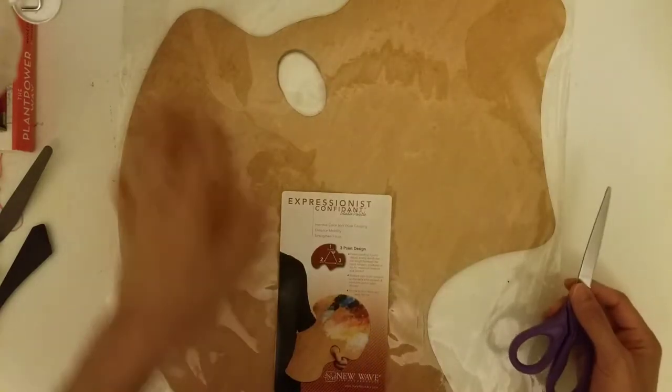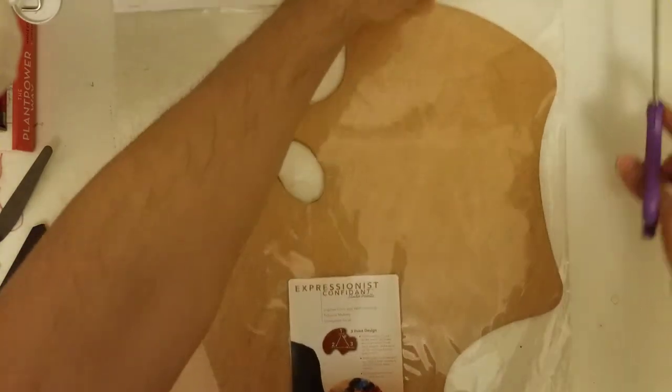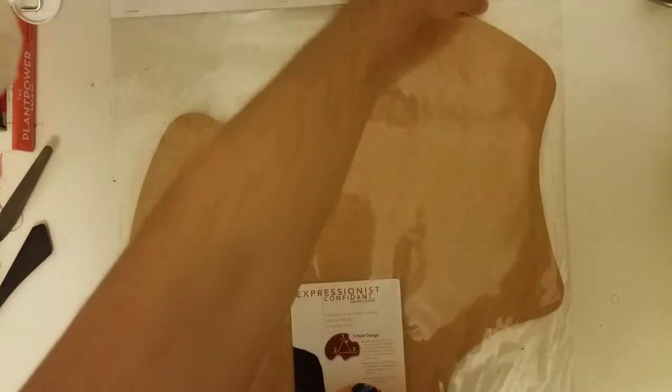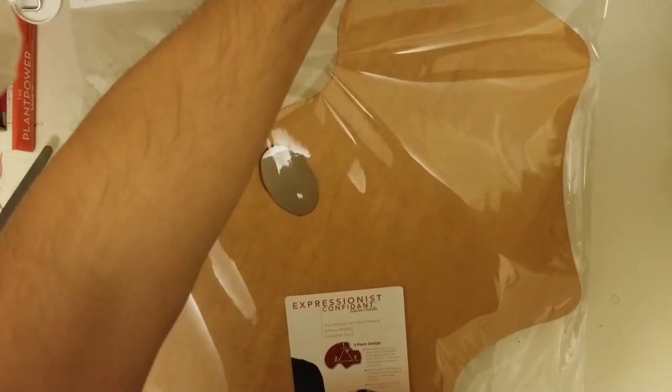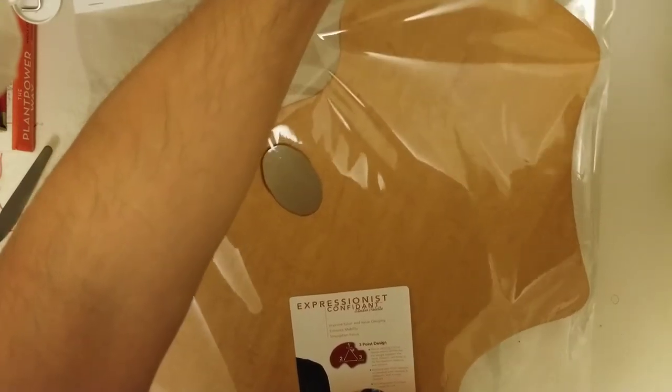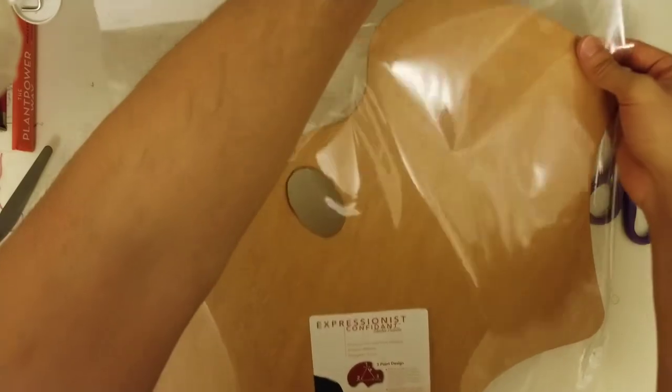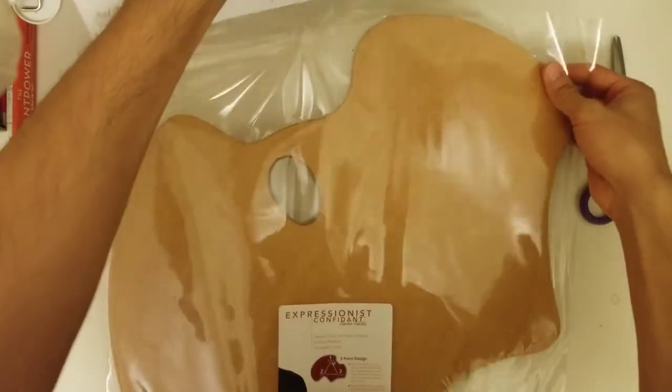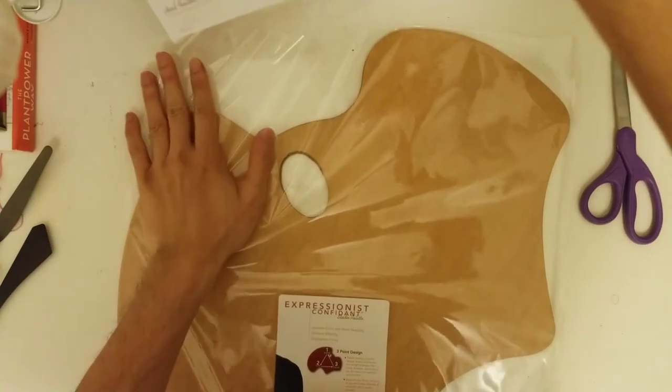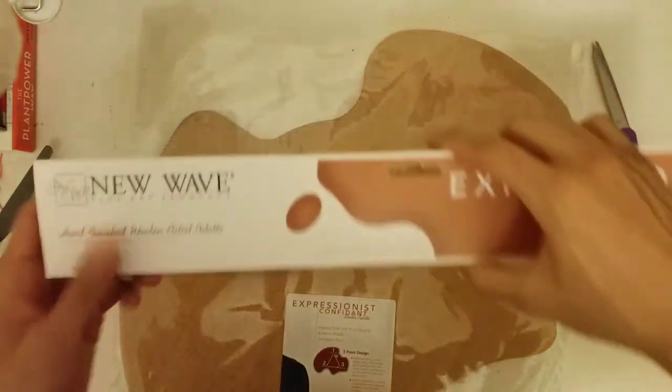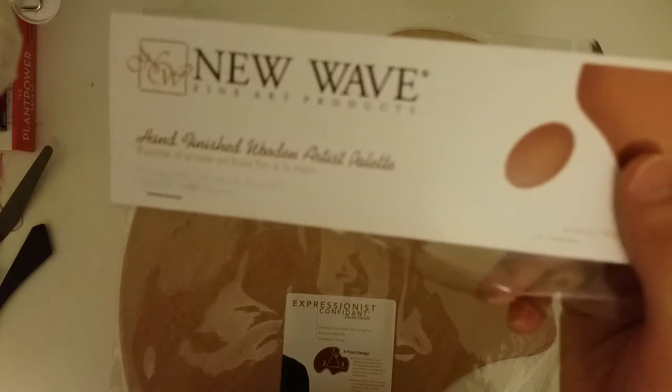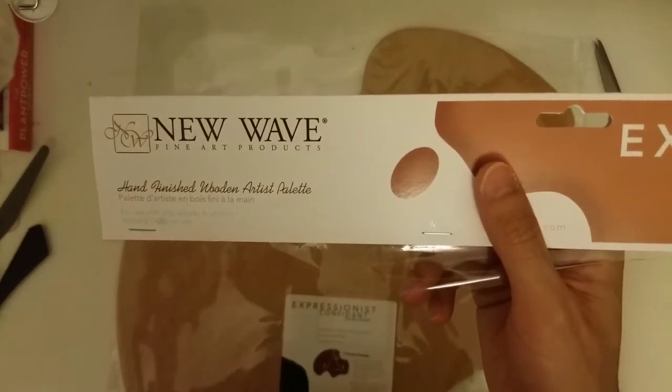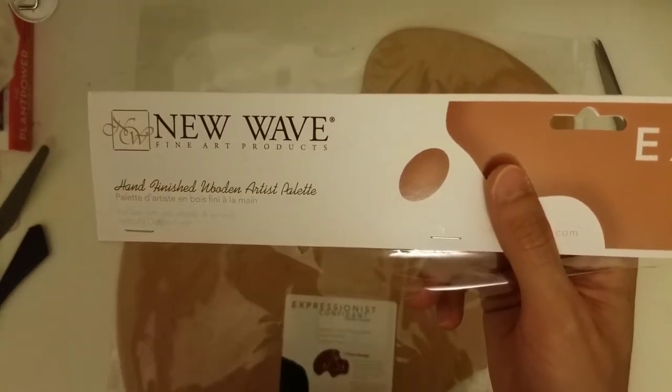Okay, so I'm just gonna open it with a pair of scissors. I know a lot of people usually use knives in their unboxings, but I'm just gonna go with scissors.